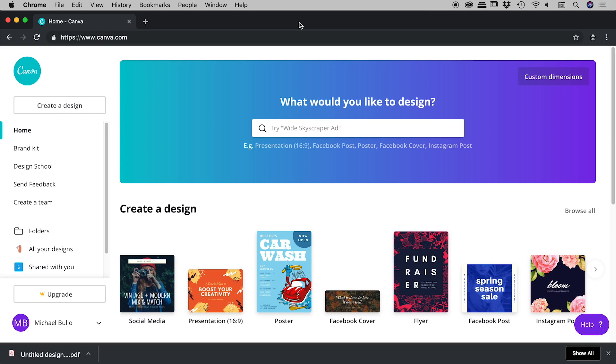So I'm here inside of a web browser and I'm at canva.com. This is a fantastic resource, it's fantastic for letting people with next to no design skills build some really nice looking designs. There's lots of great assets built into this. Now there is a paid version, but there's also a great free version and I happen to be using that same free version just now.